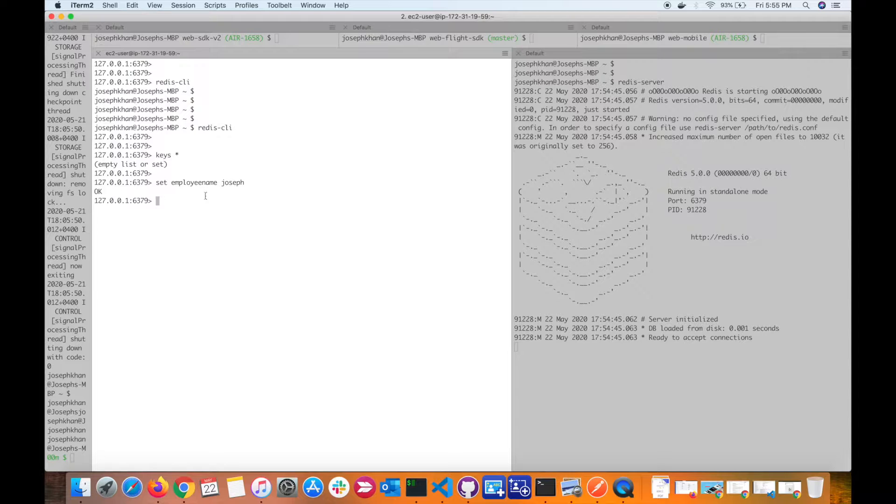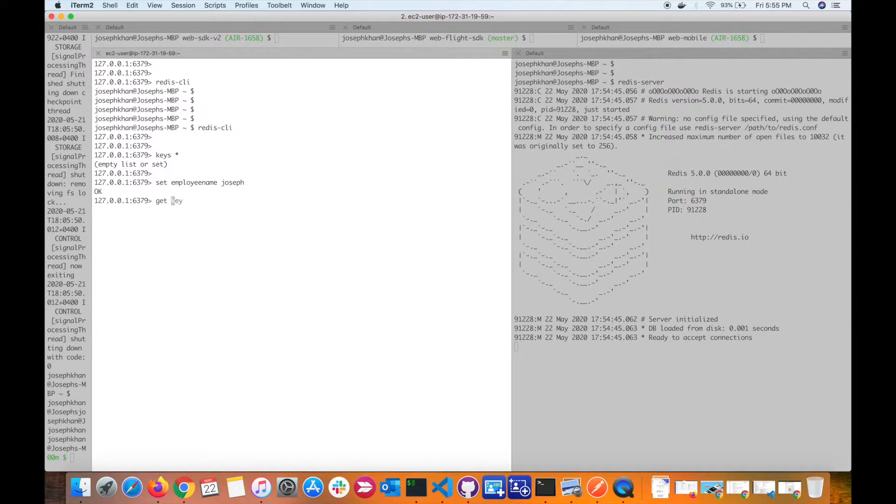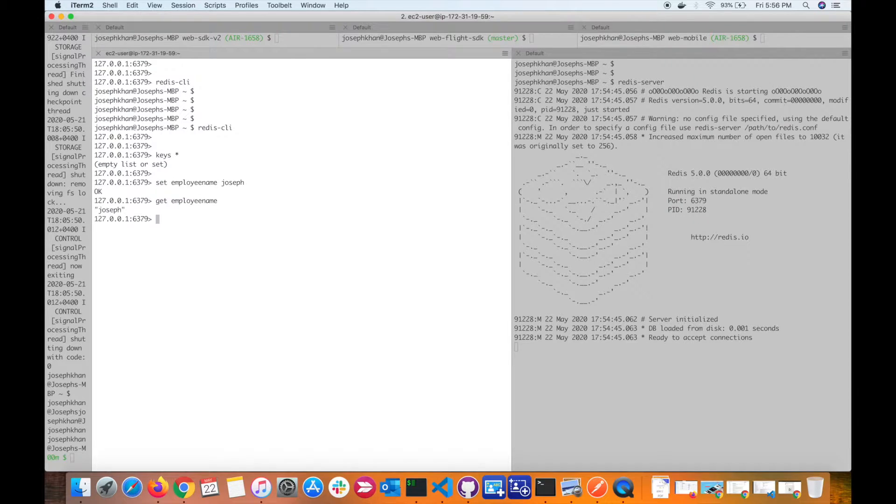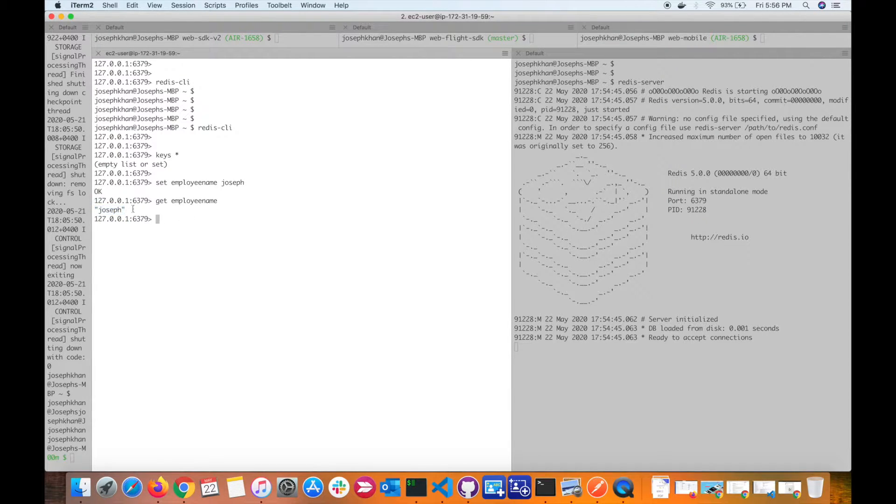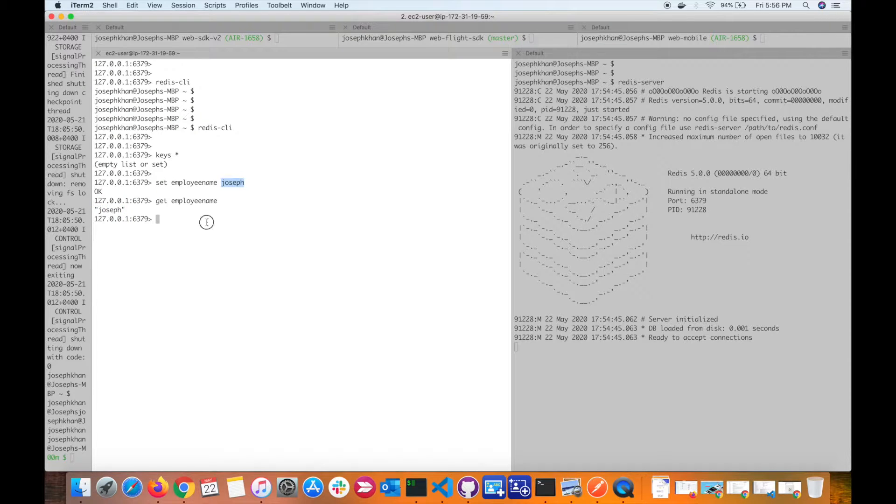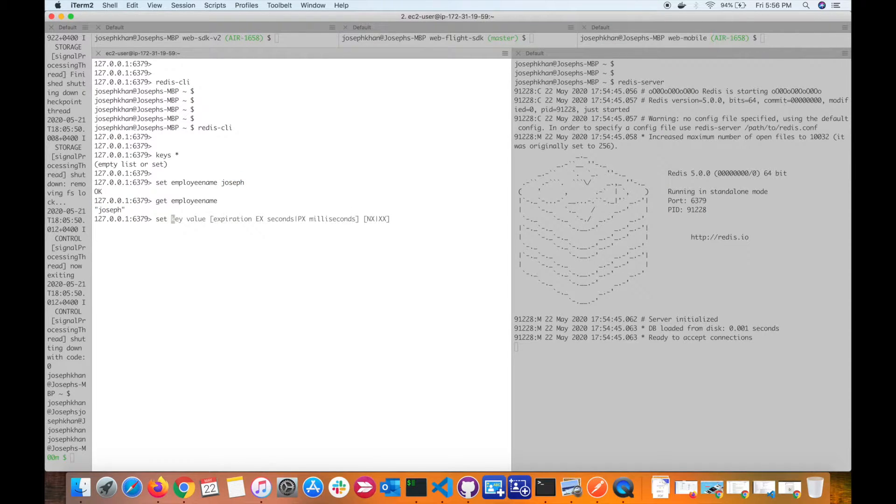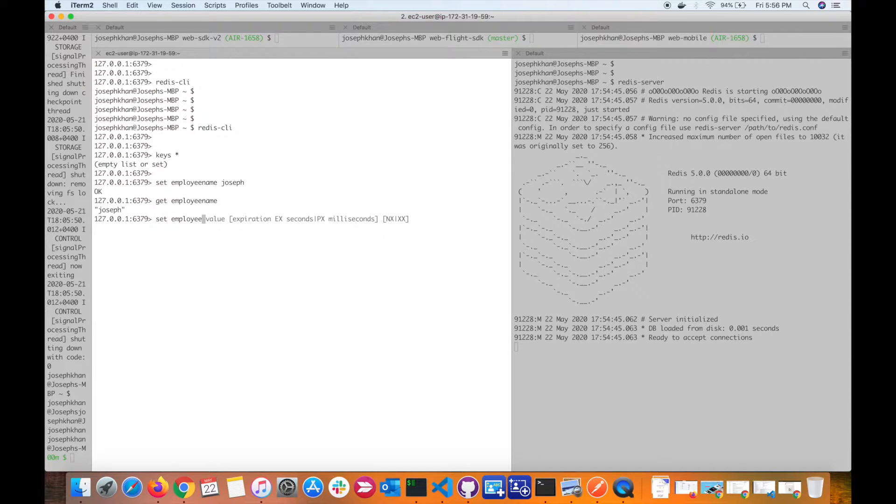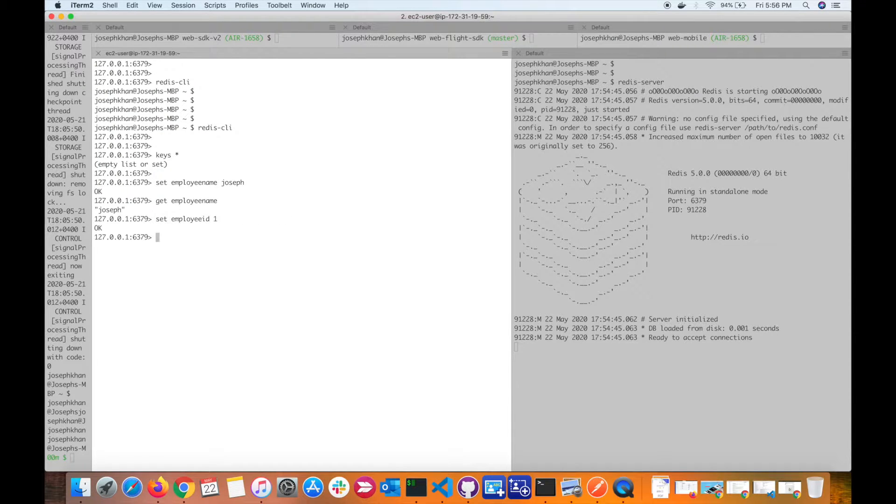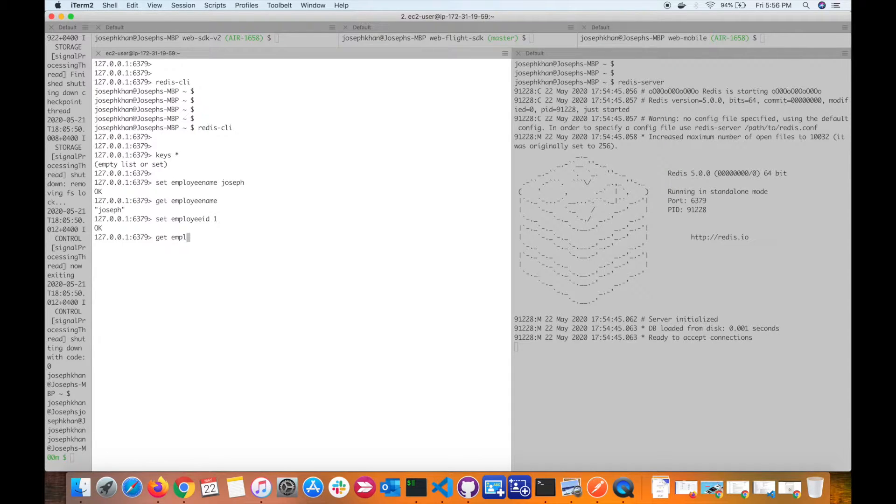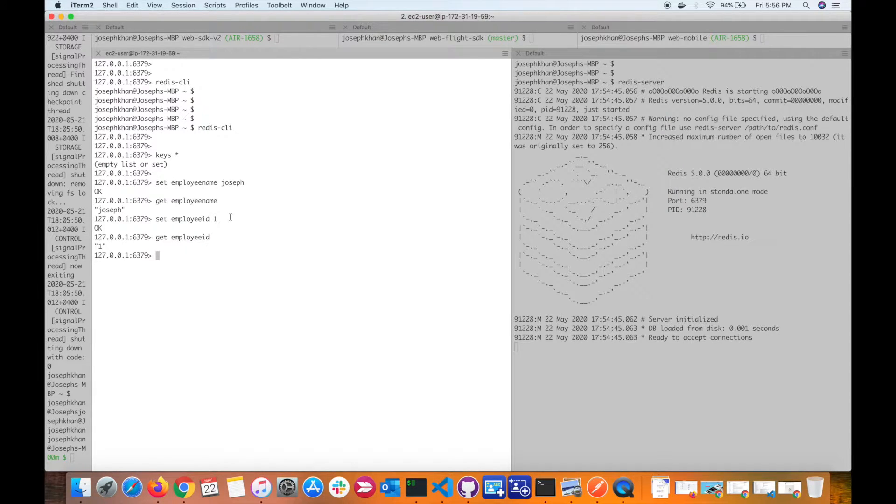Now you can read the key name. You can see I get back the key value. By default it stores as a string. Now if I go and set, say, employee ID as one and try to read the employee ID, I get one which is in the form of string.